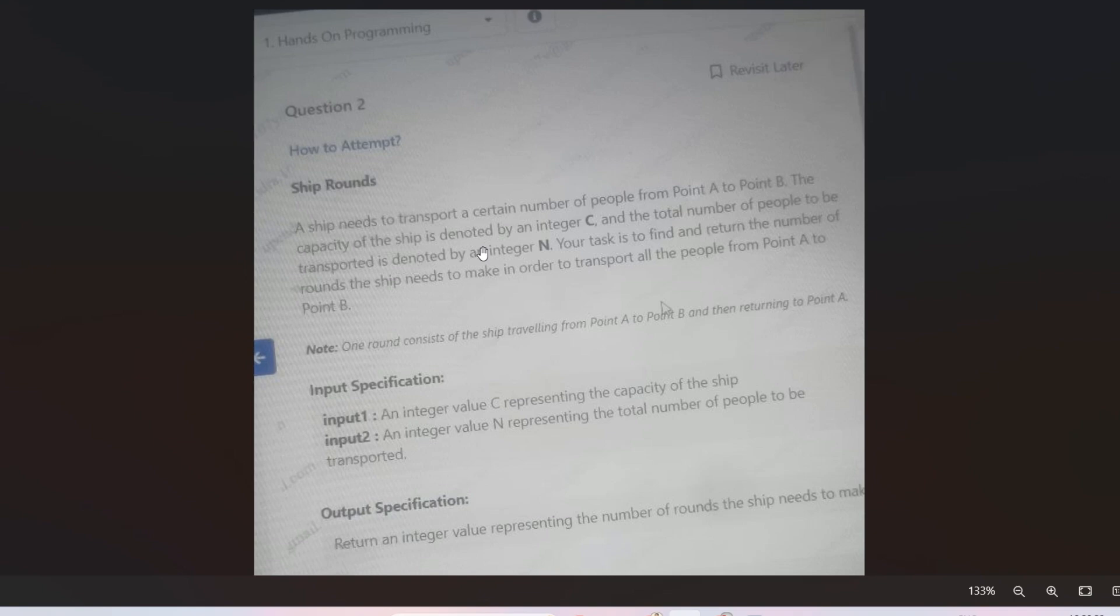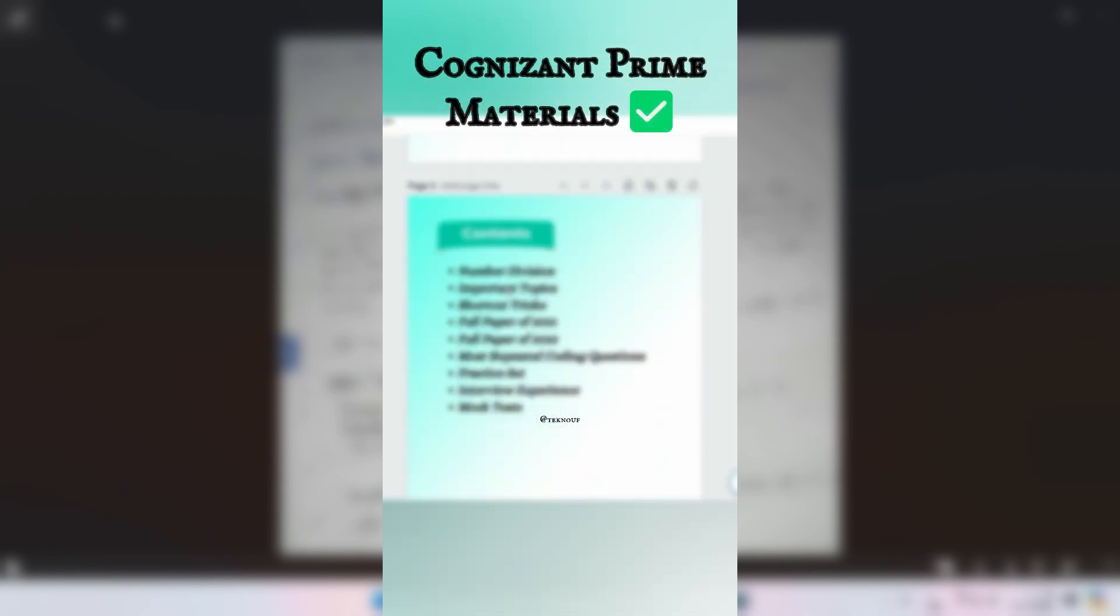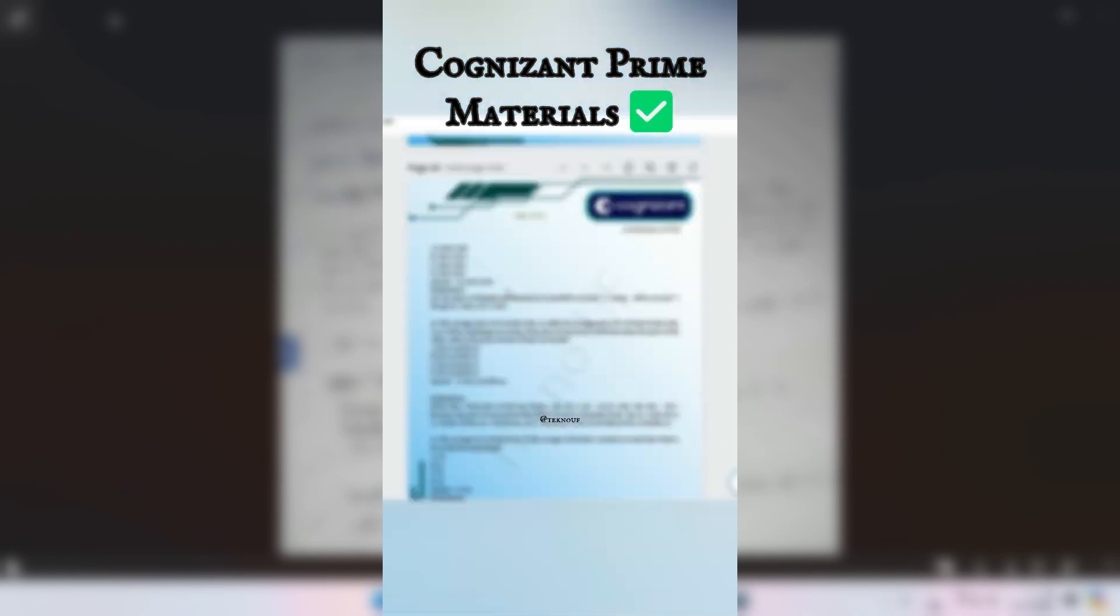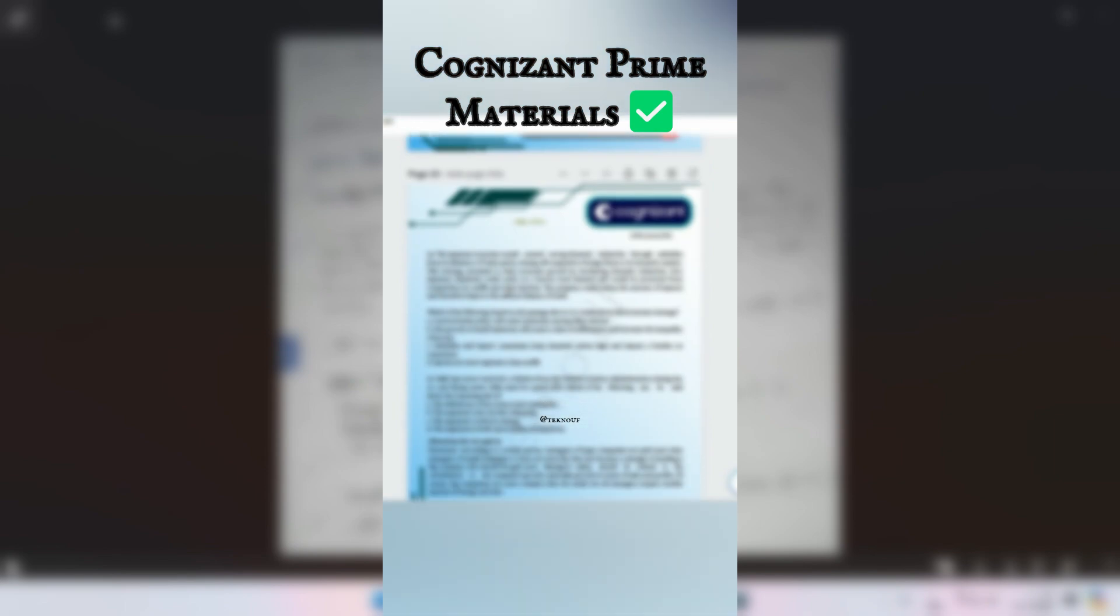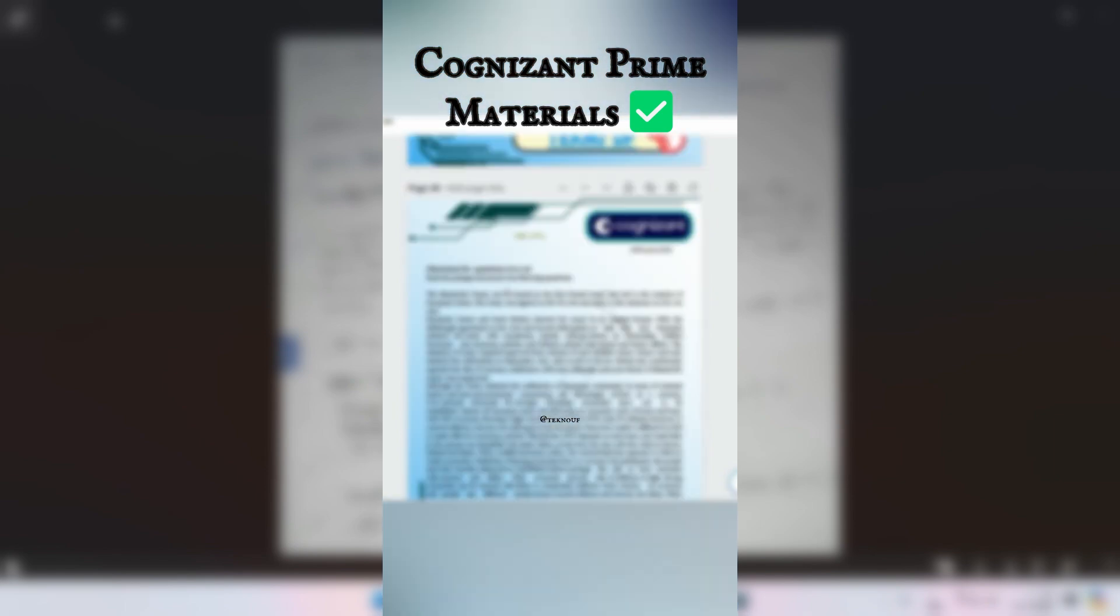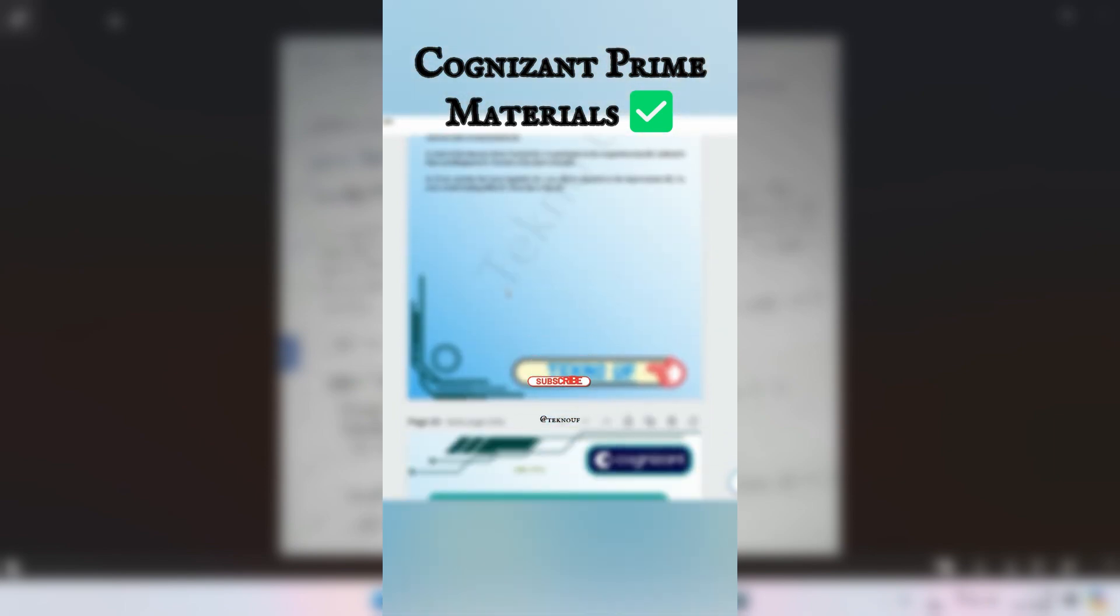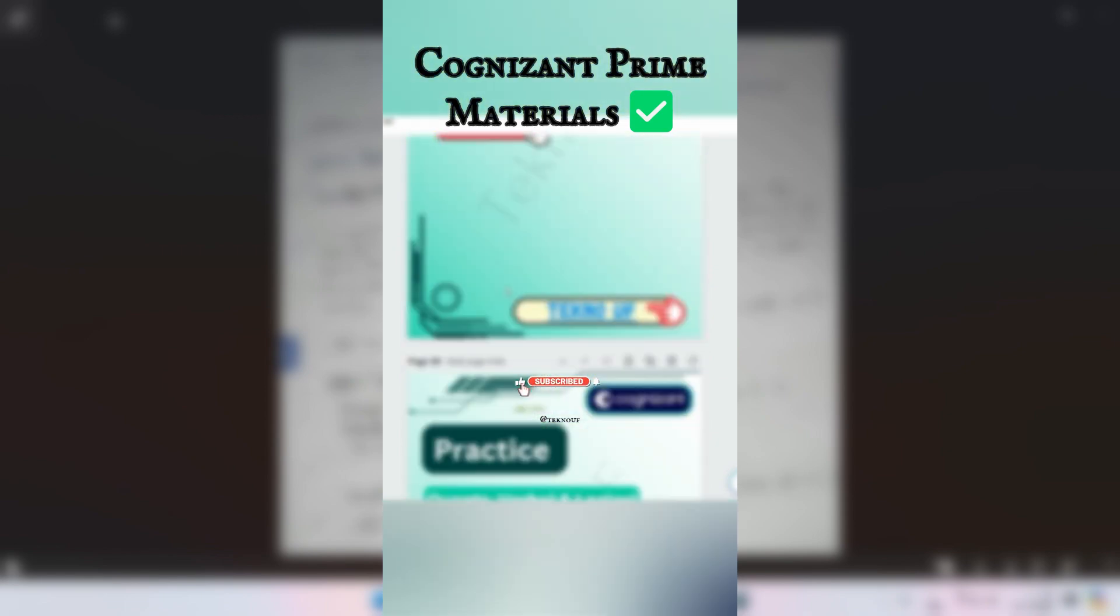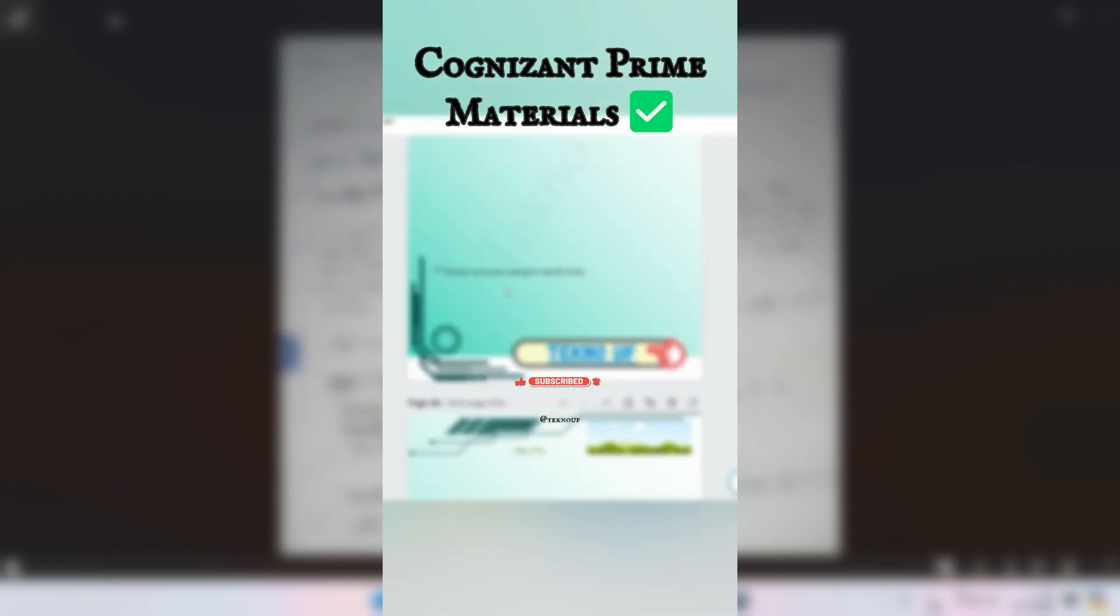Before I read the input specification and output specification and before I show you the sample input output, I would recommend you to have the prime materials of Cognizant in which I have included live communication assessment, technical questions, coding questions, previous and recent questions, and answers. So to get that, knock me at Instagram.com/techno.ef. Please DM me, I will try to assist you.